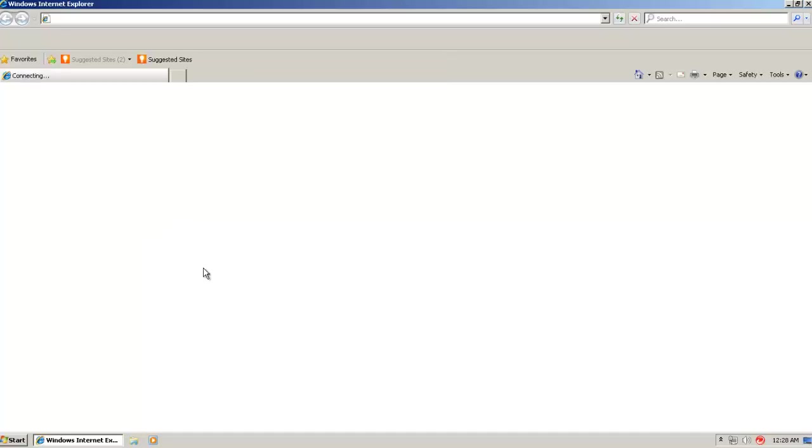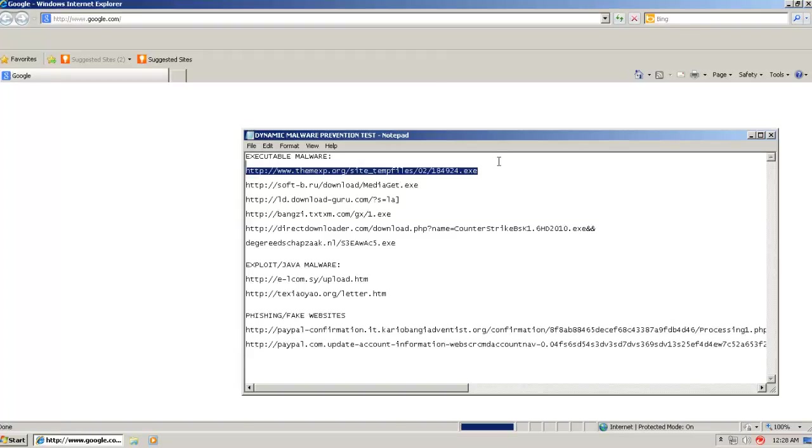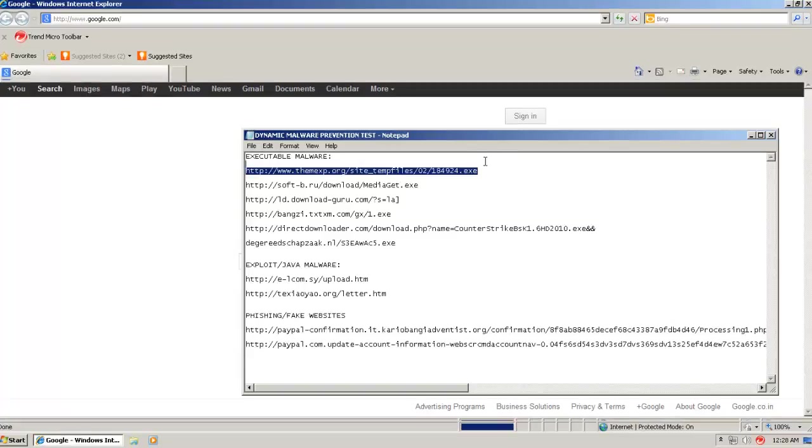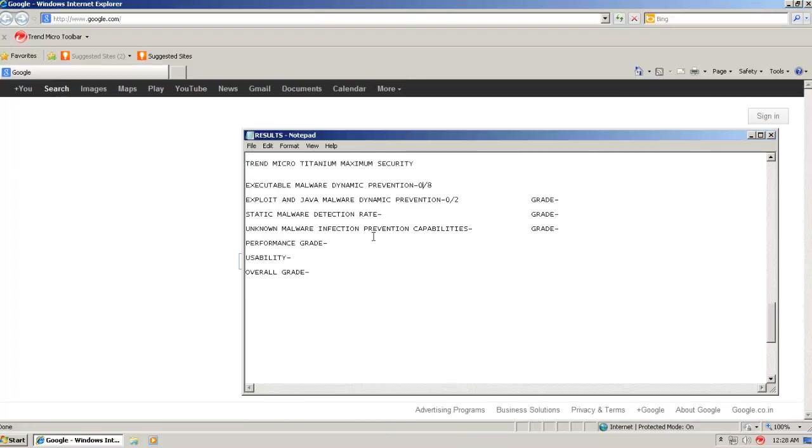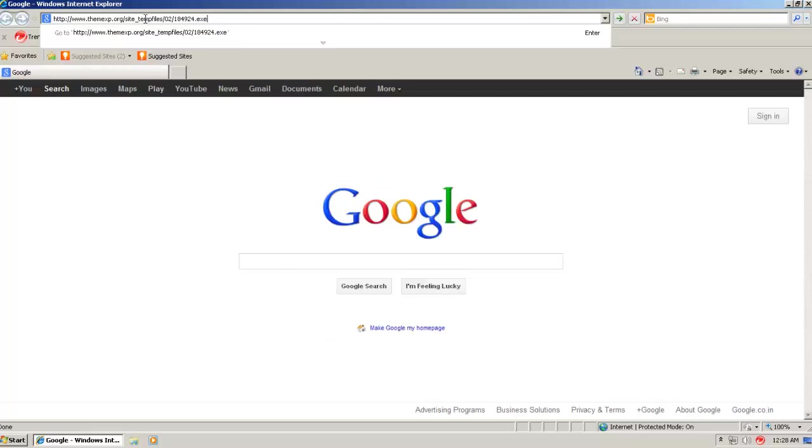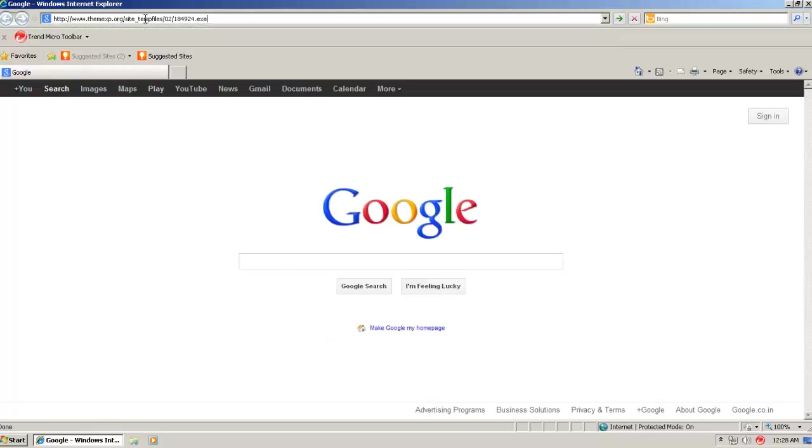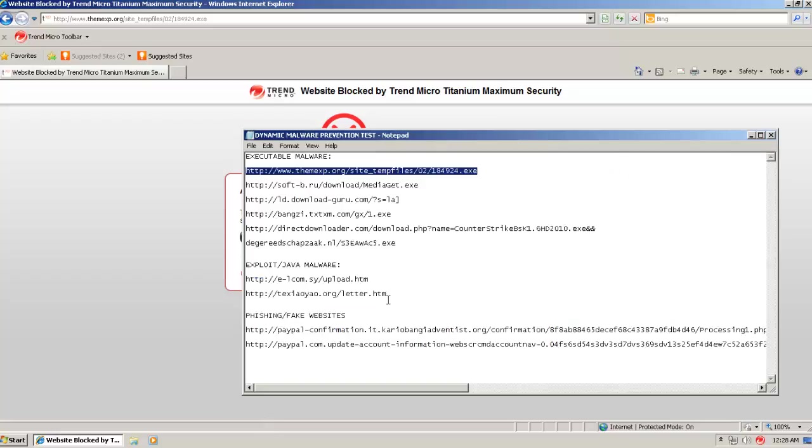So first of all, we've got some dynamic executable malware. Let's try them out and see how Trend Micro protects us. I'll be giving my grades as usual. So that's the first piece of malware, a thing that's known as some ASD prevention. And it got blocked by the web blocking. So that's pretty nice.